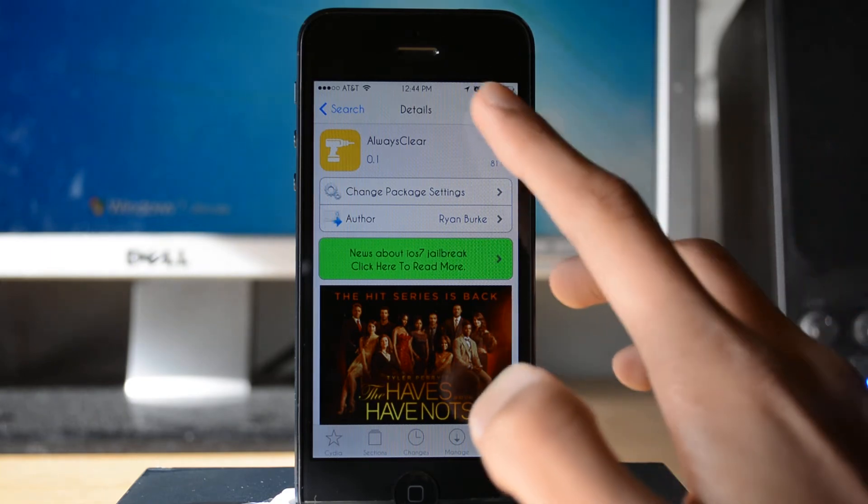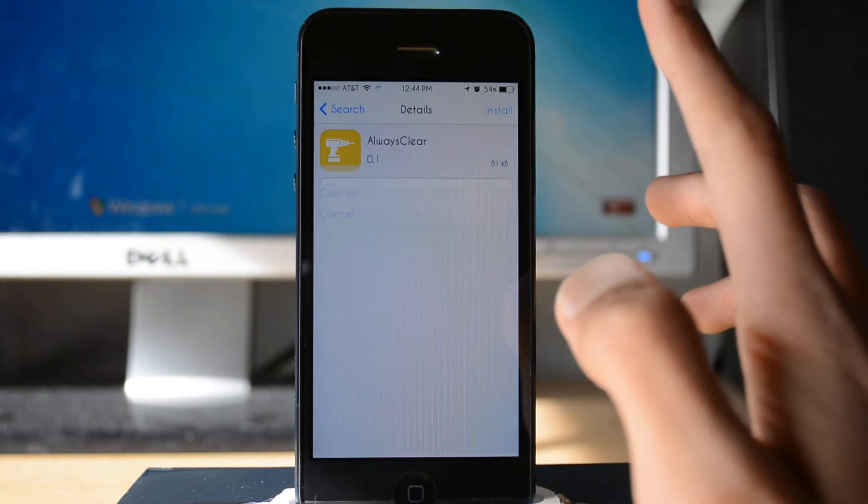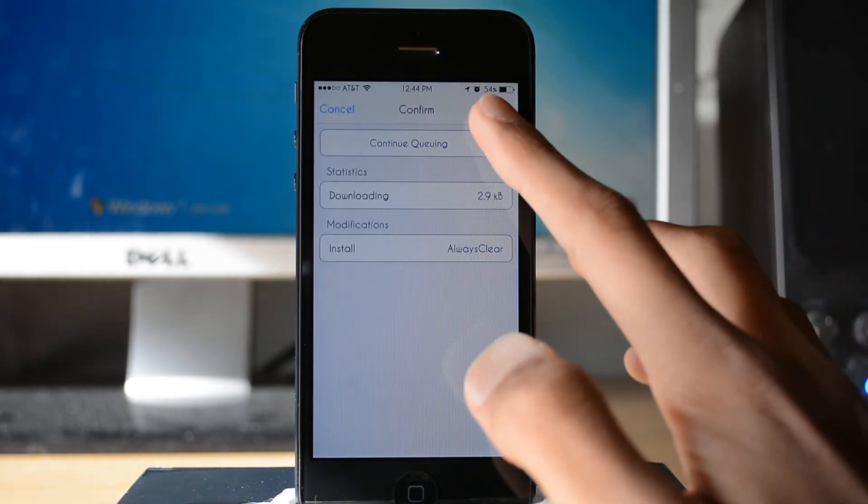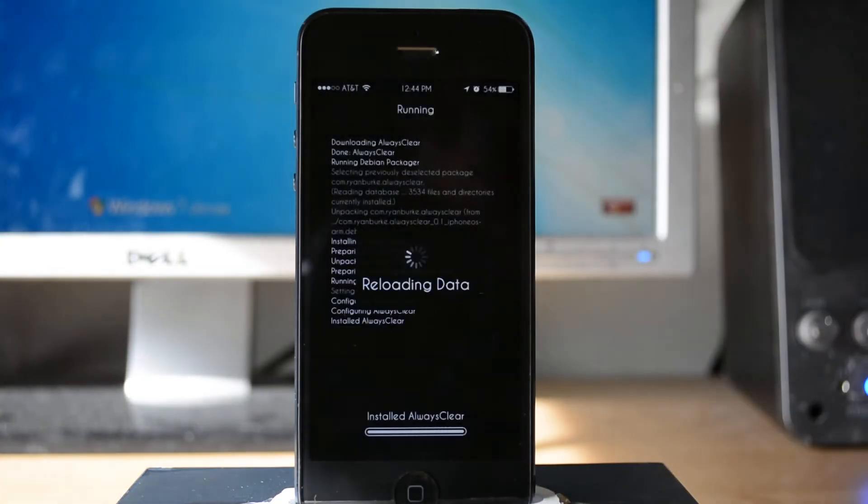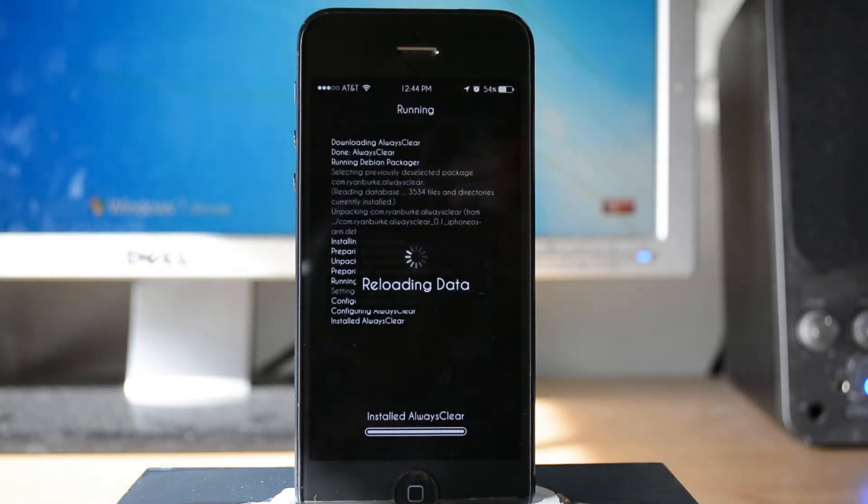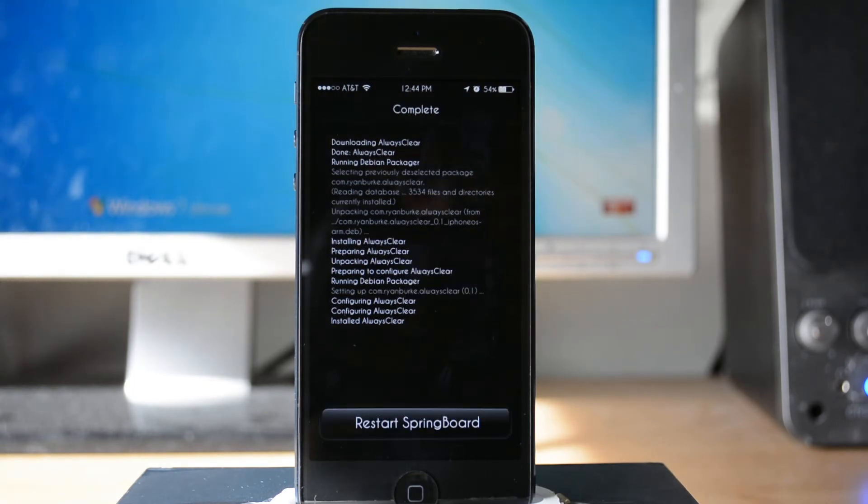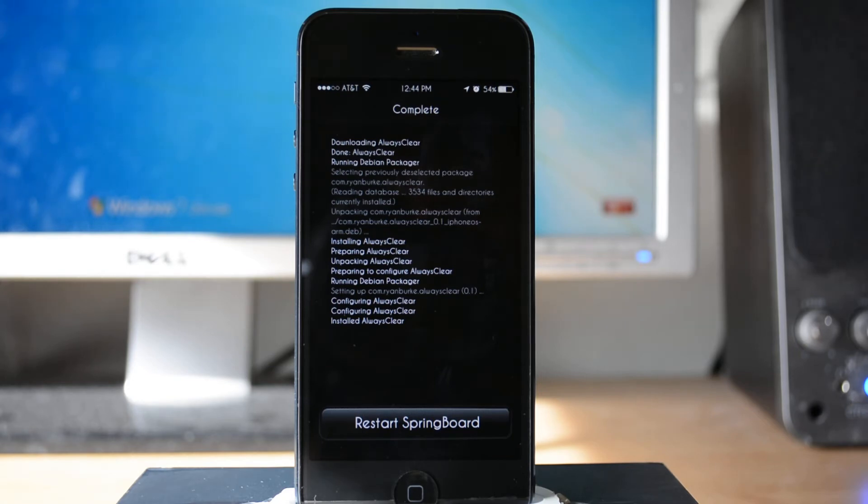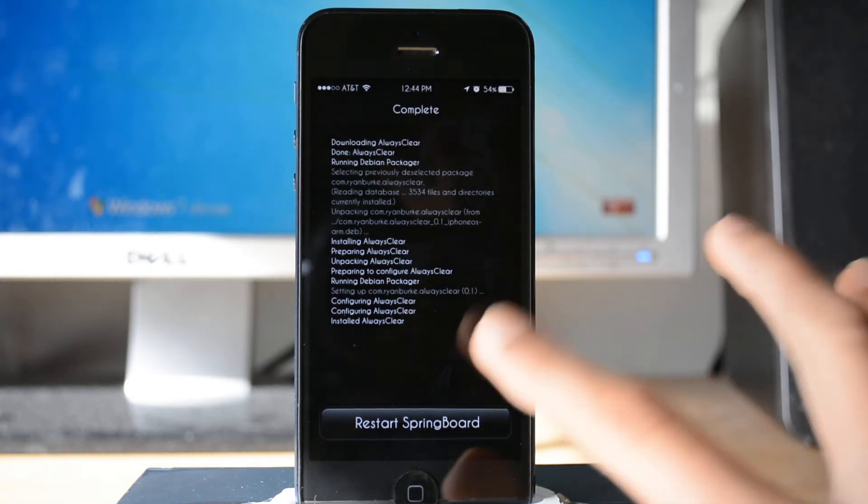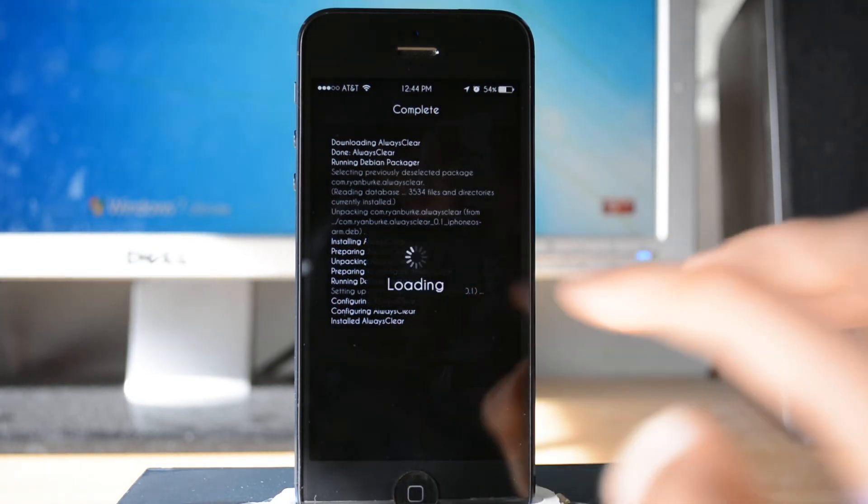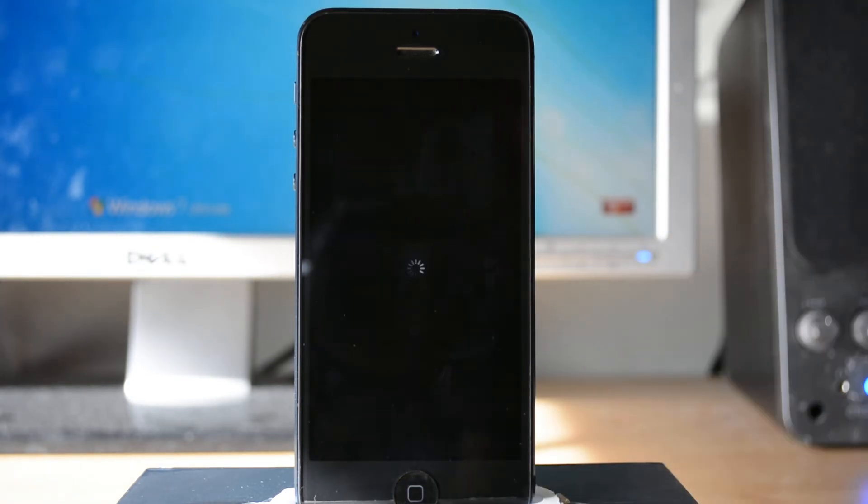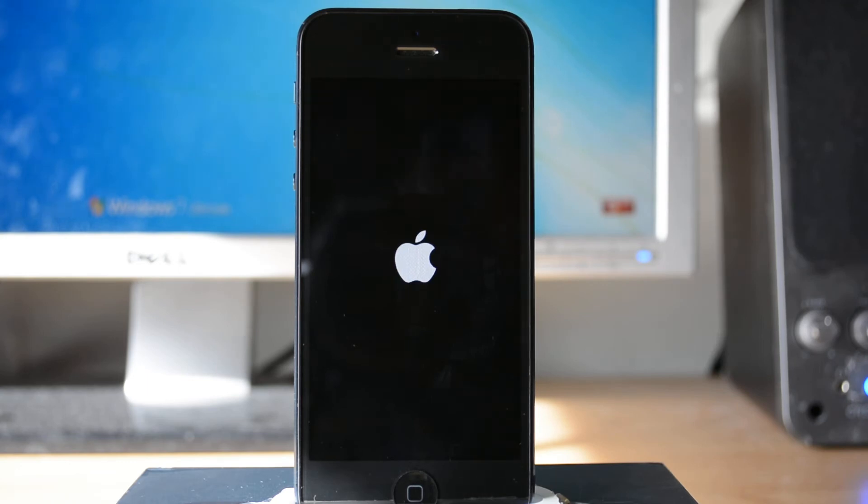What you want to do is install it, confirm, and now it should install. Once it is done it asks you to restart the springboard. I'll just tap on that and it'll start restarting.